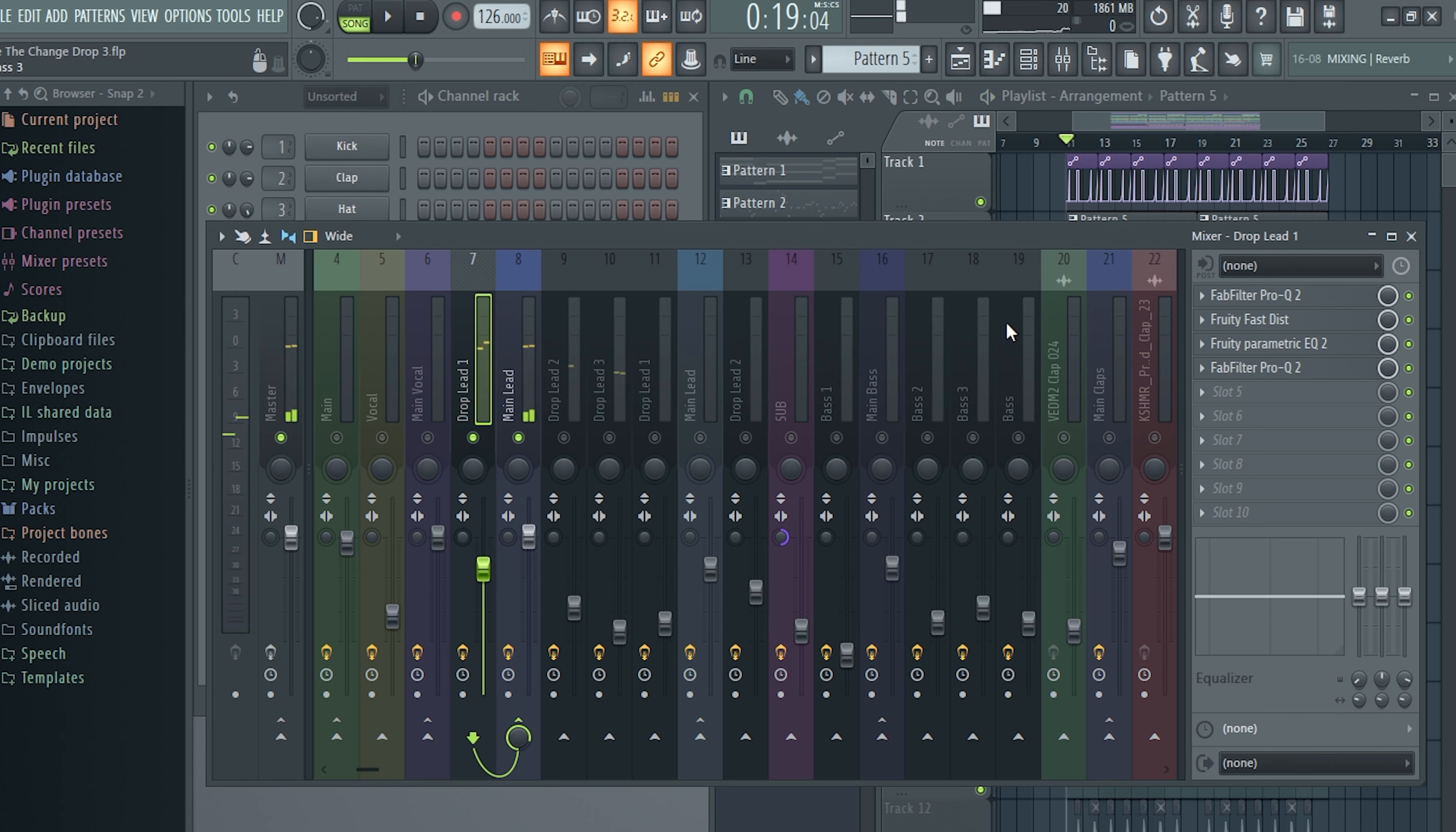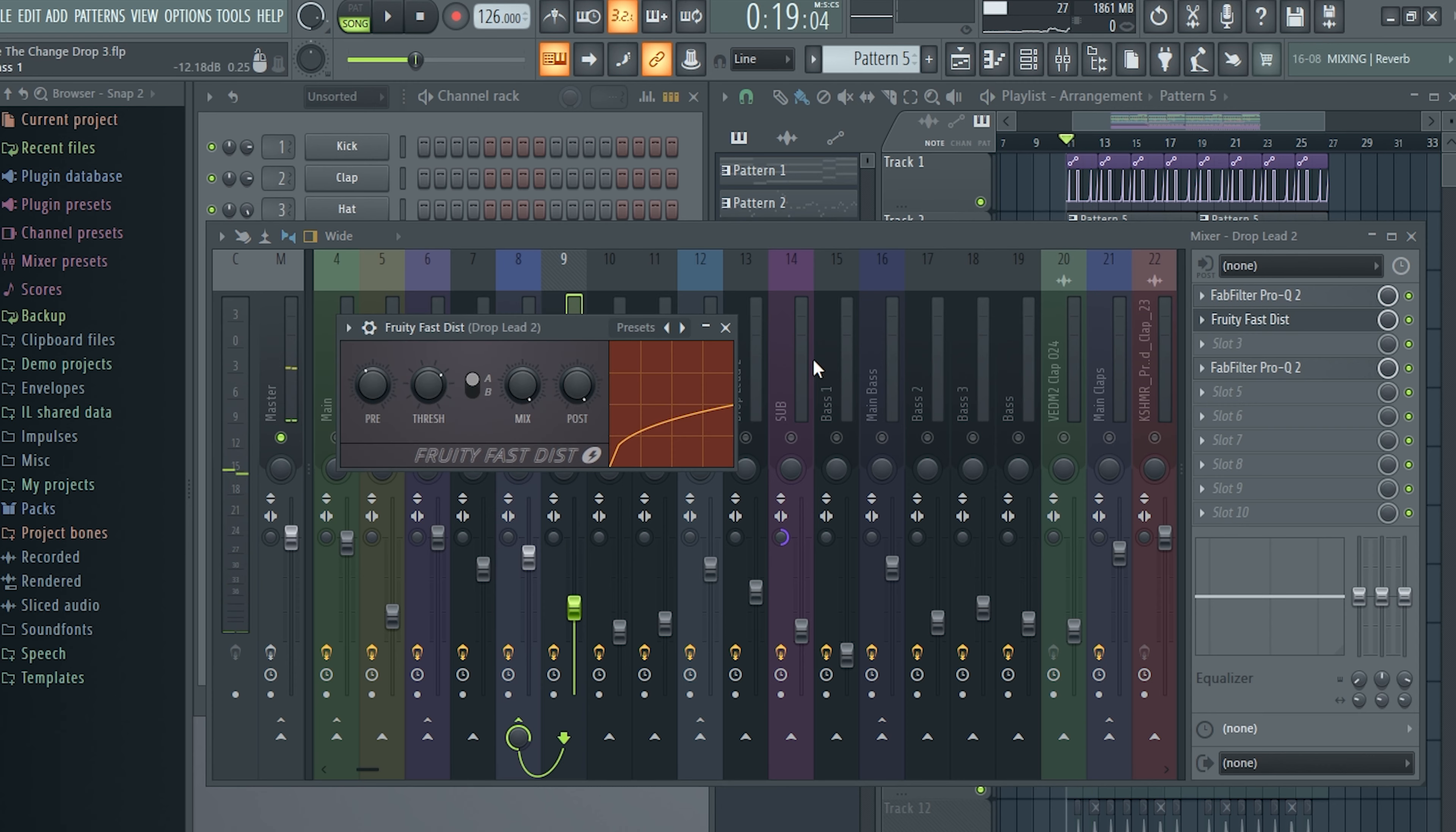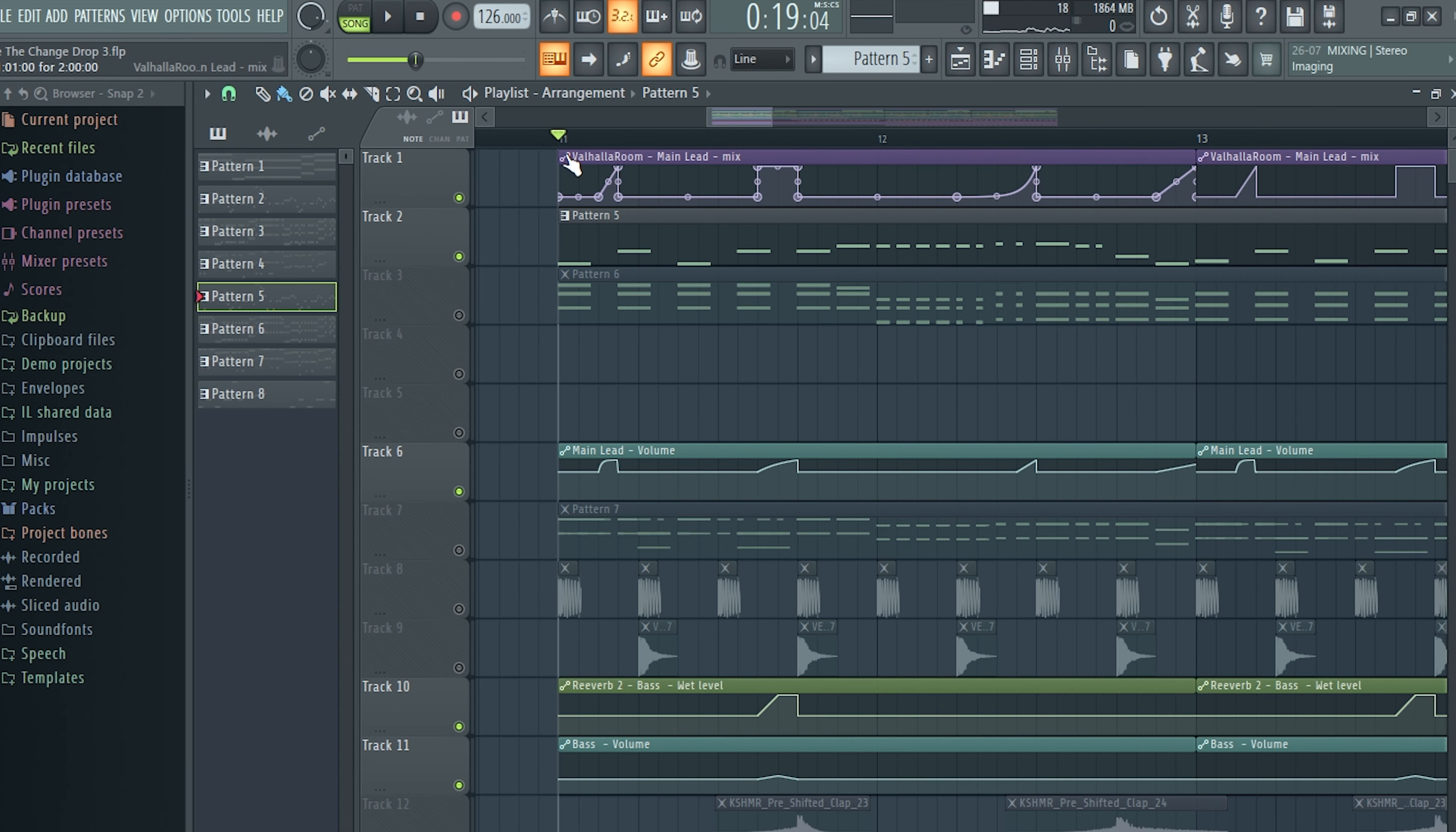Some distortion and an equalizer to boost the high frequencies. And lead number two, again some distortion. Lead number three, some OTT.